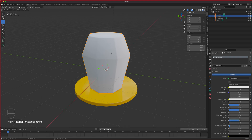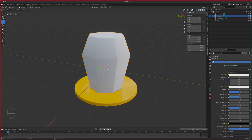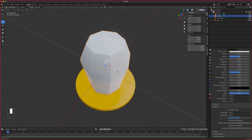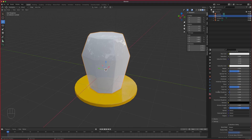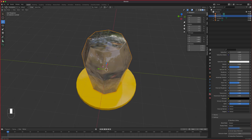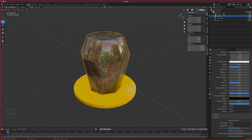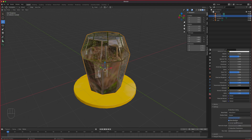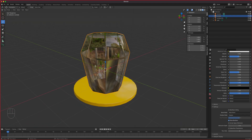Now select the gem and click New material. We want to show transparency, so first make it really shiny to give it that glass look. Then crank the Transmission value all the way up — that gives it the glass appearance. The Alpha channel controls transparency, but you won't see it yet because the Blend Mode under settings isn't set. Go to Blend Mode and choose Alpha Blend.